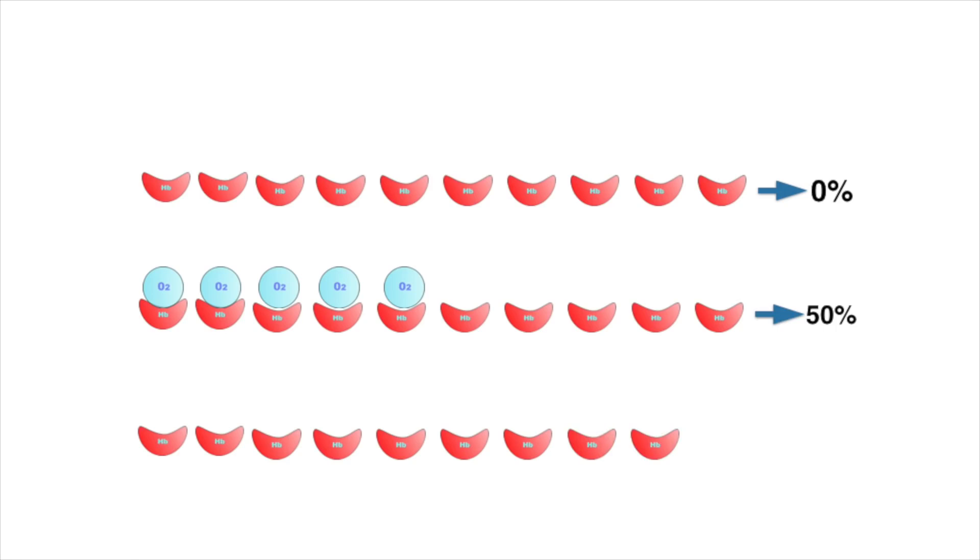And of course, when all the hemoglobin have oxygen, the saturation is then 100%.